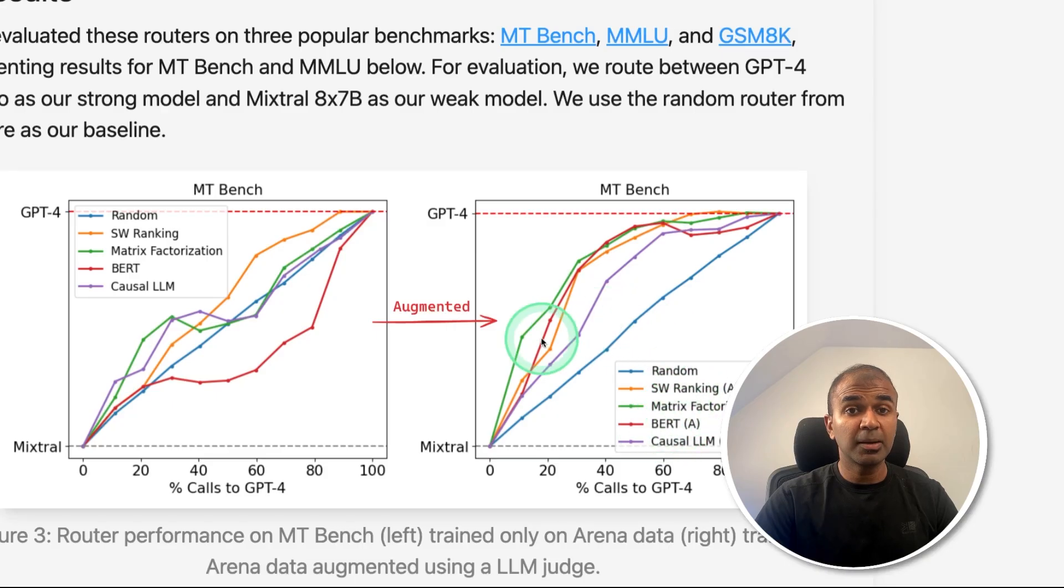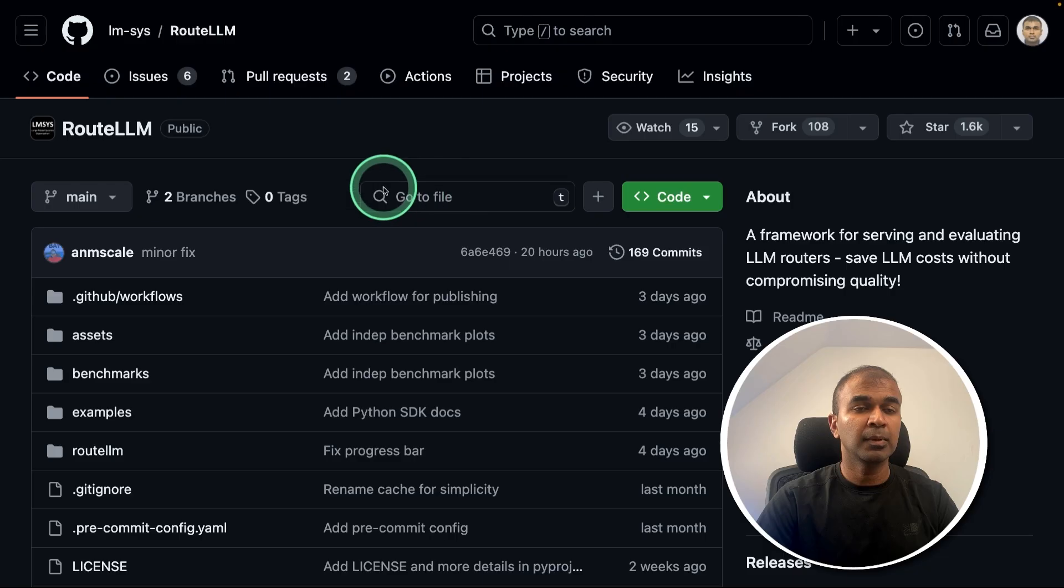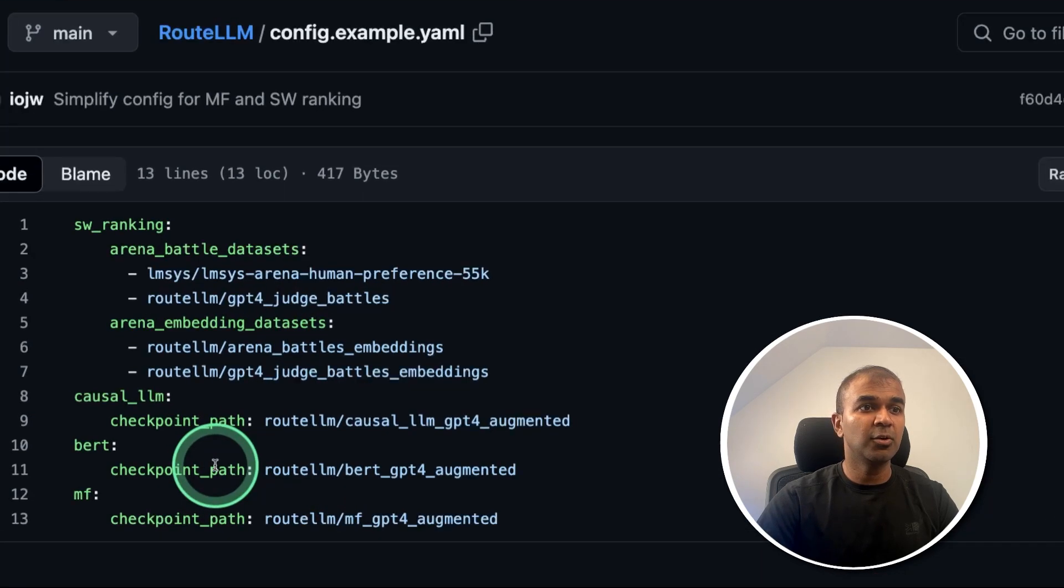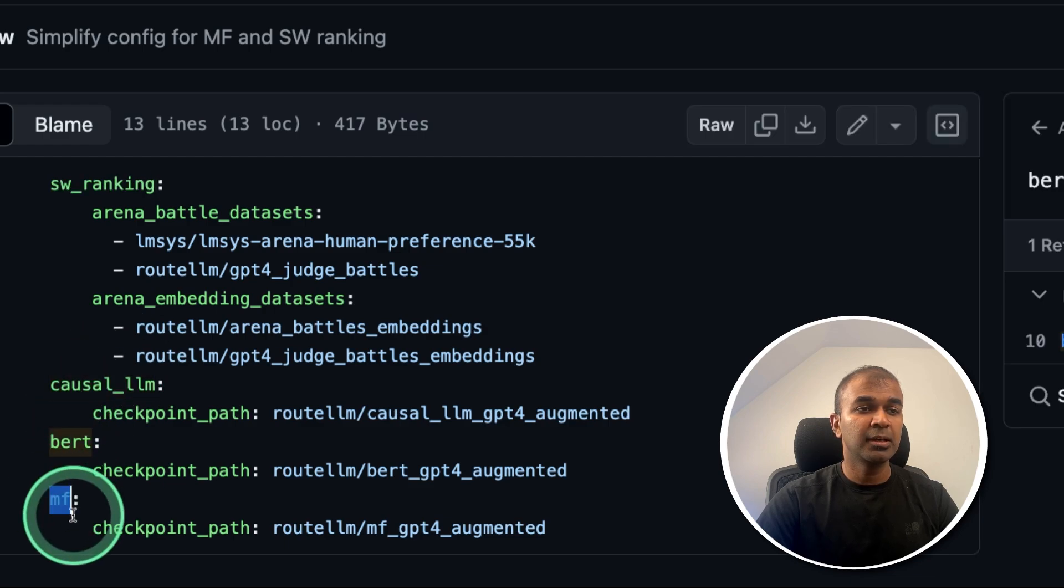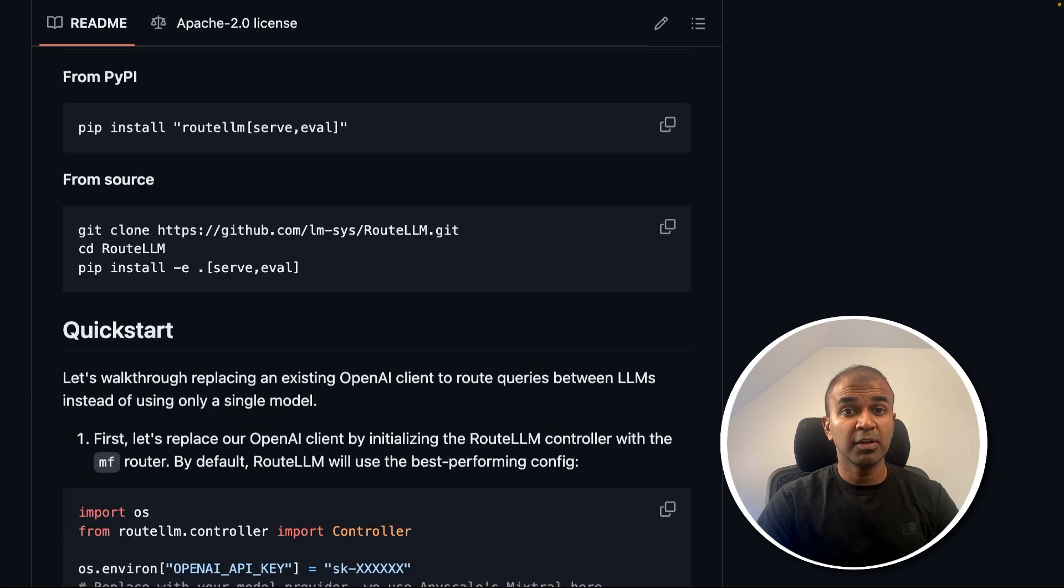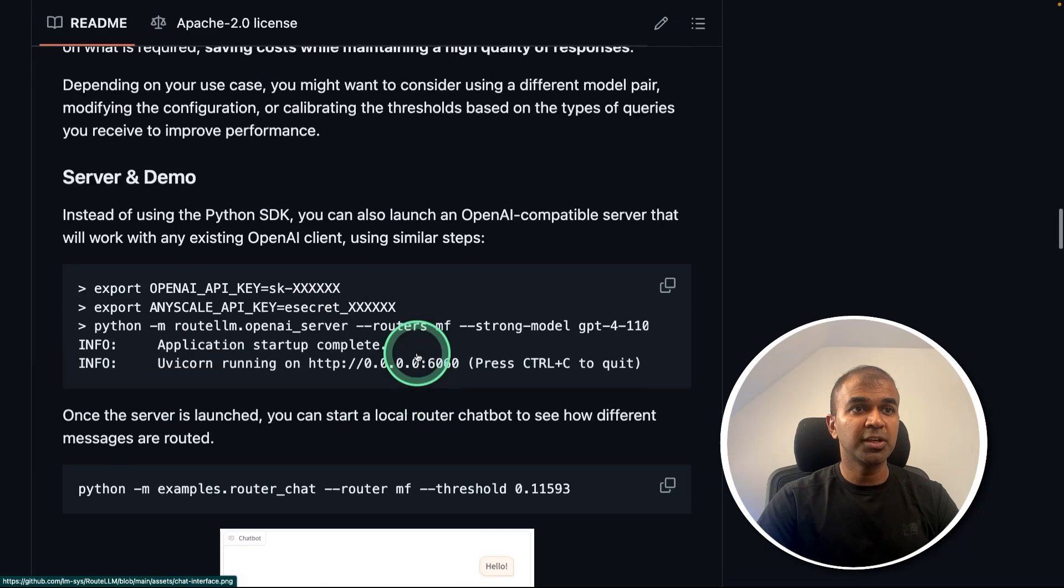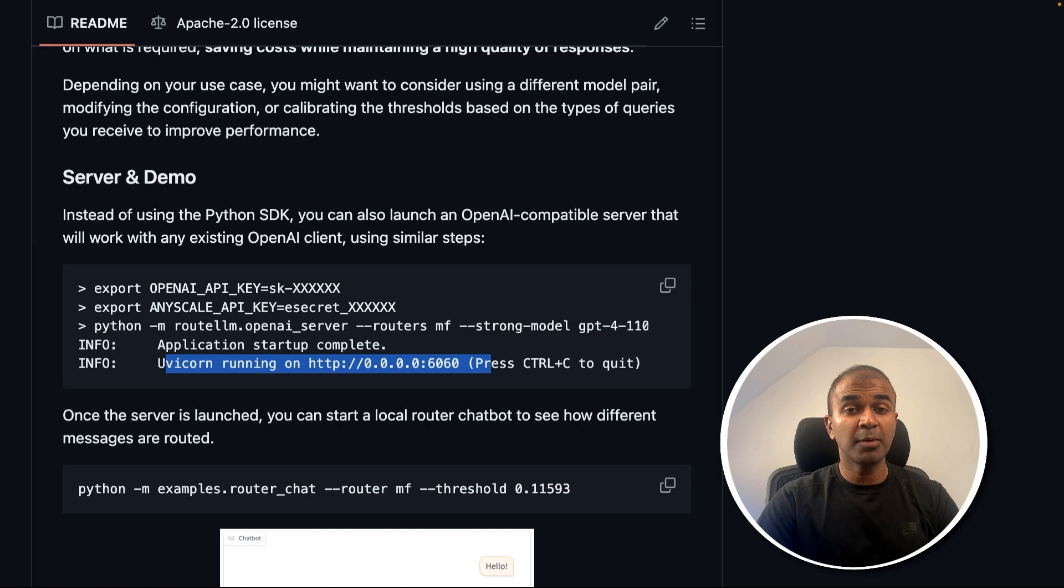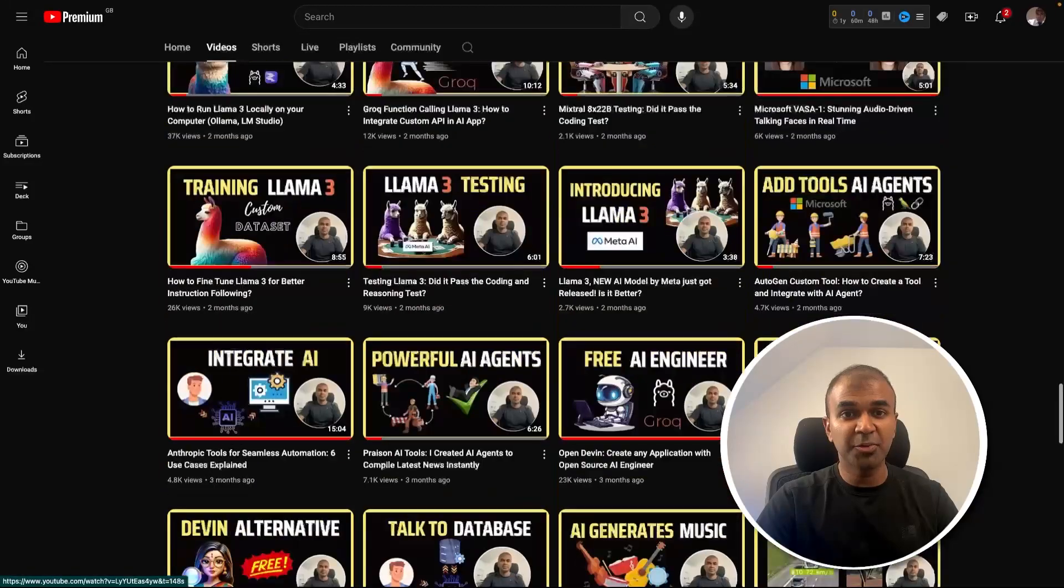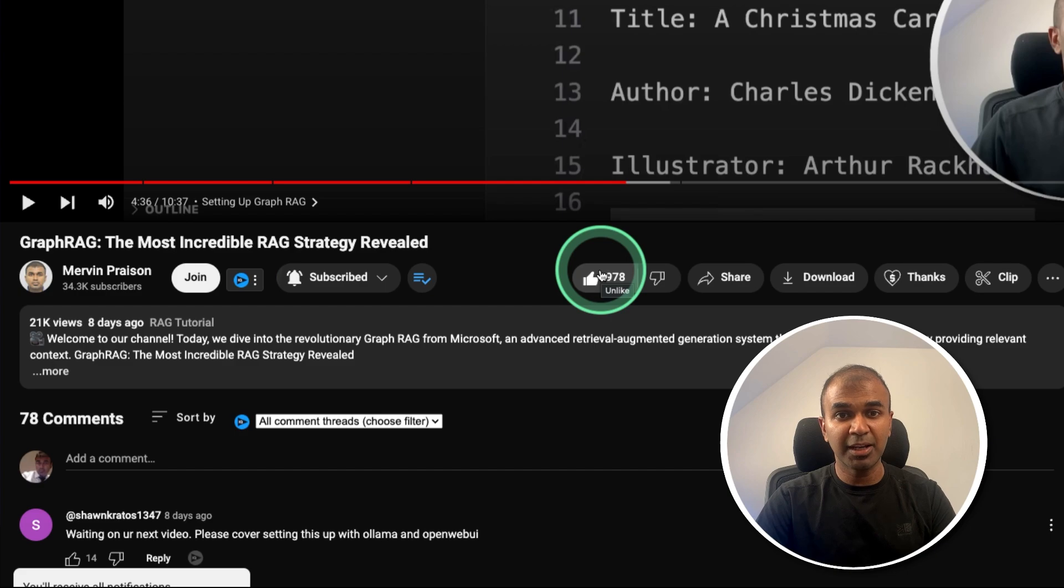When we compare these four models, you can see the more optimized version from this chart. The code is open sourced. And when we see the config, you can see all the four types of models here with similarity search, causal LLM, BERT, and matrix. So we're going to use this and see how we can integrate that in our application. But before that, I regularly create videos with regards to artificial intelligence on my YouTube channel. So do subscribe and click the bell icon to stay tuned. Make sure you click the like button so this video can be helpful for many others like you.